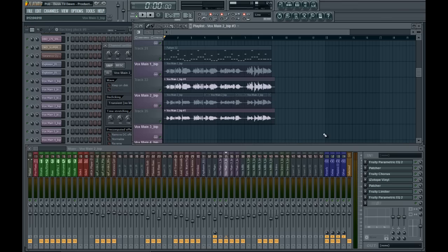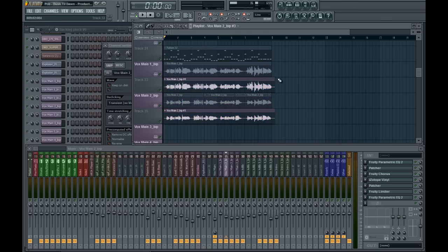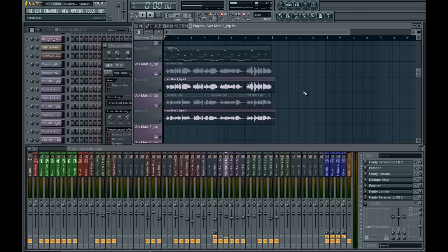So, in true television style, here's one I prepared earlier. These two muted stems are my pre-edited stems which are from the final track, whereas these two are fresh, tuned-up vocals.